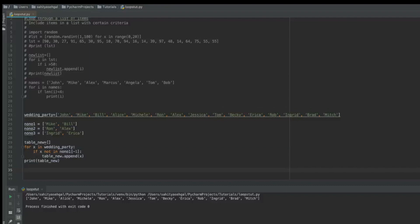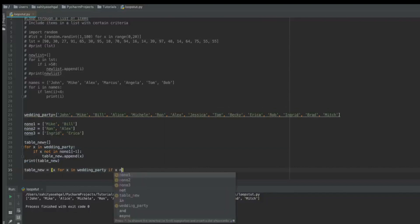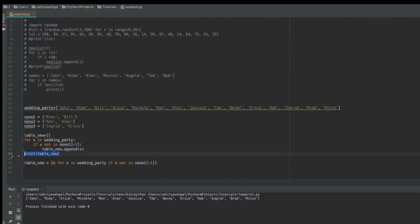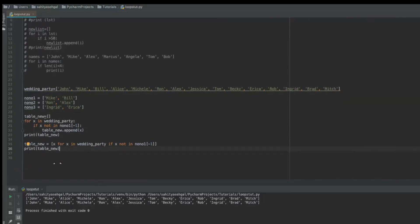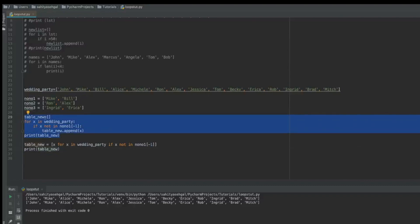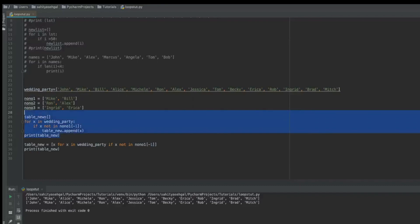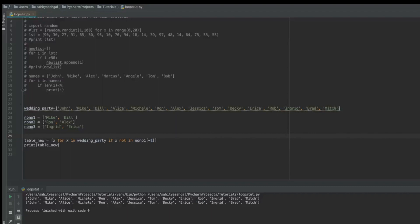I want to show an easier way to write this using something called list comprehension — it's more readable and concise. I rewrite it as: `table_new = [x for x in wedding_party if x not in no_no_one]`. This one-liner is the exact same thing as the longer version. If I print `table_new` again I get the exact same result. It's basically taking all of that code and putting it inside square brackets.